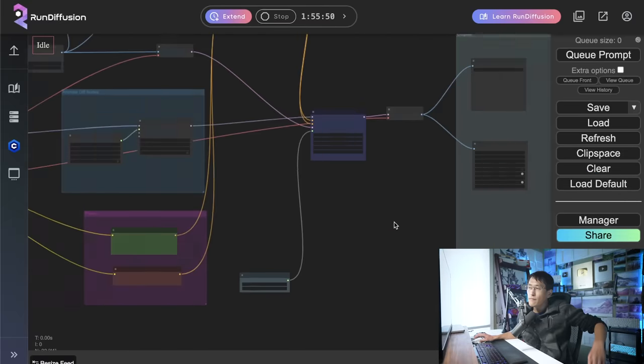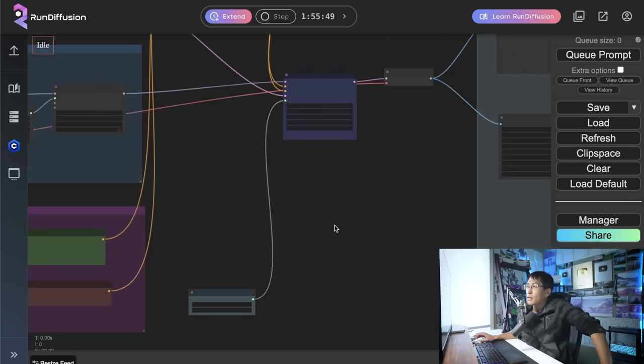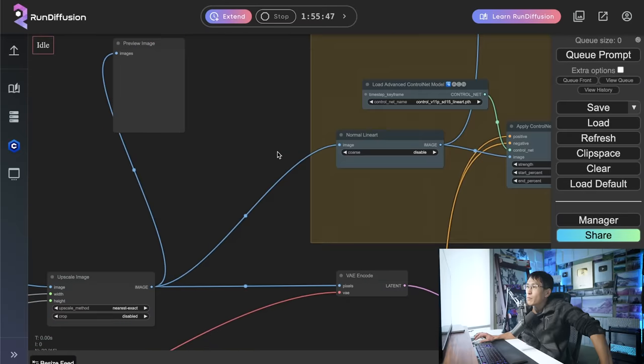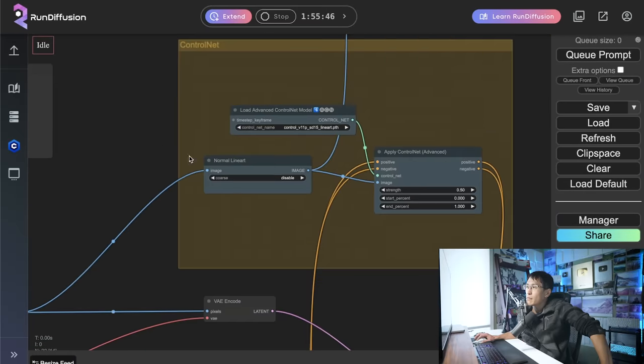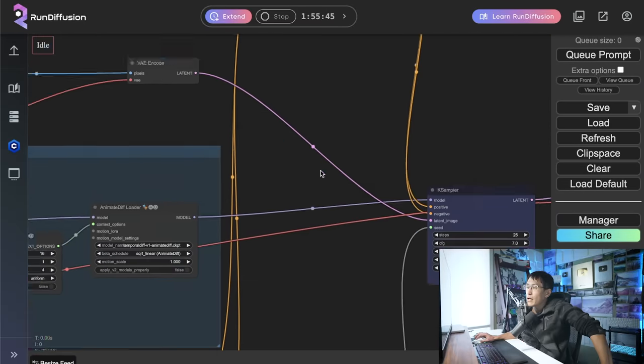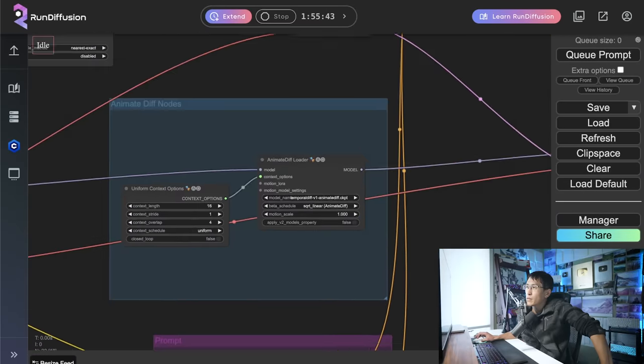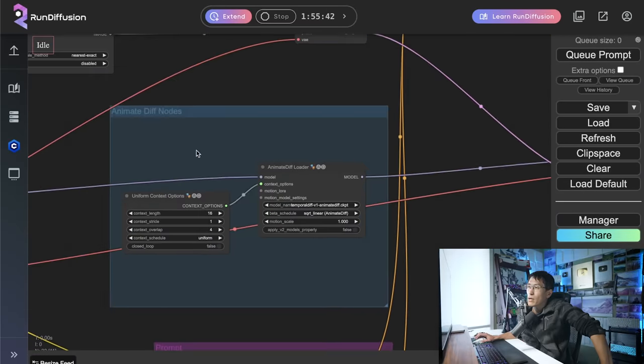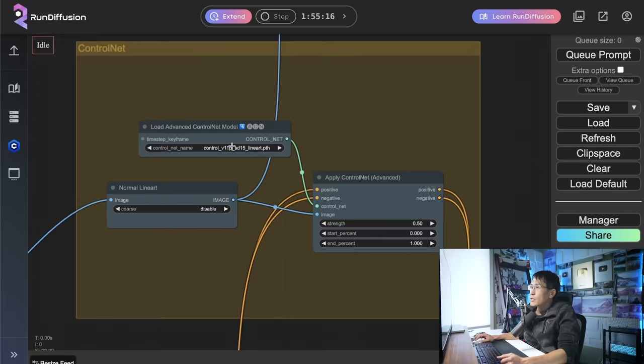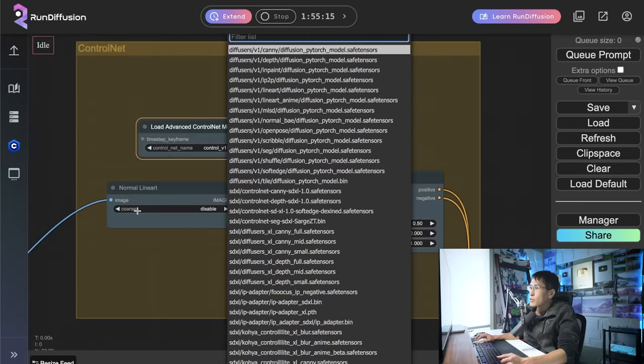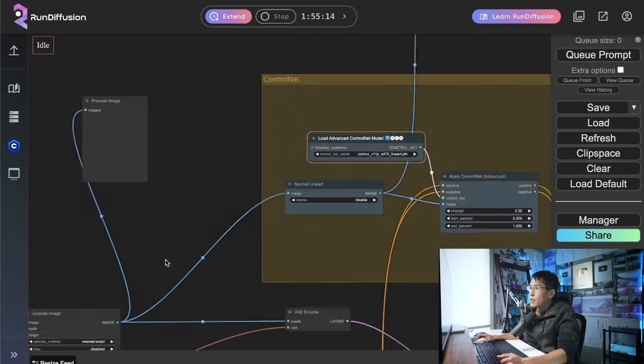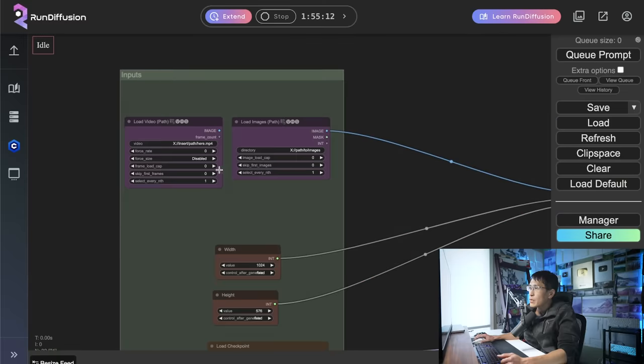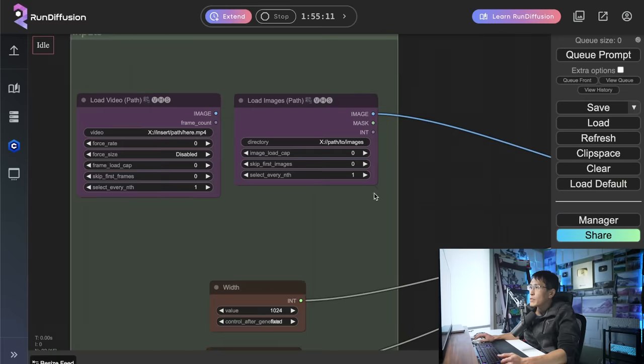So this is ComfyUI basically. And you can see there's all these workflows and processes that the images come in and out of, and it just helps refine the images and parameters. You can see for each of these nodes, there's all these different parameters that you can set, but essentially it's going to start with an input image here.